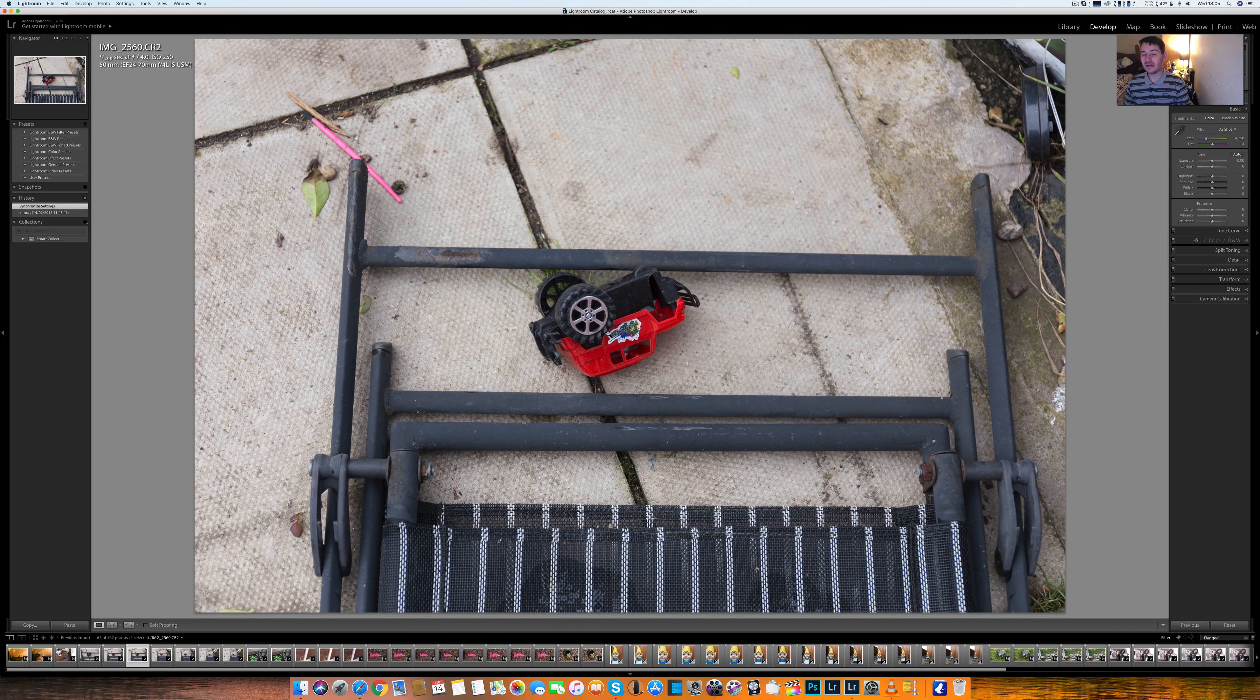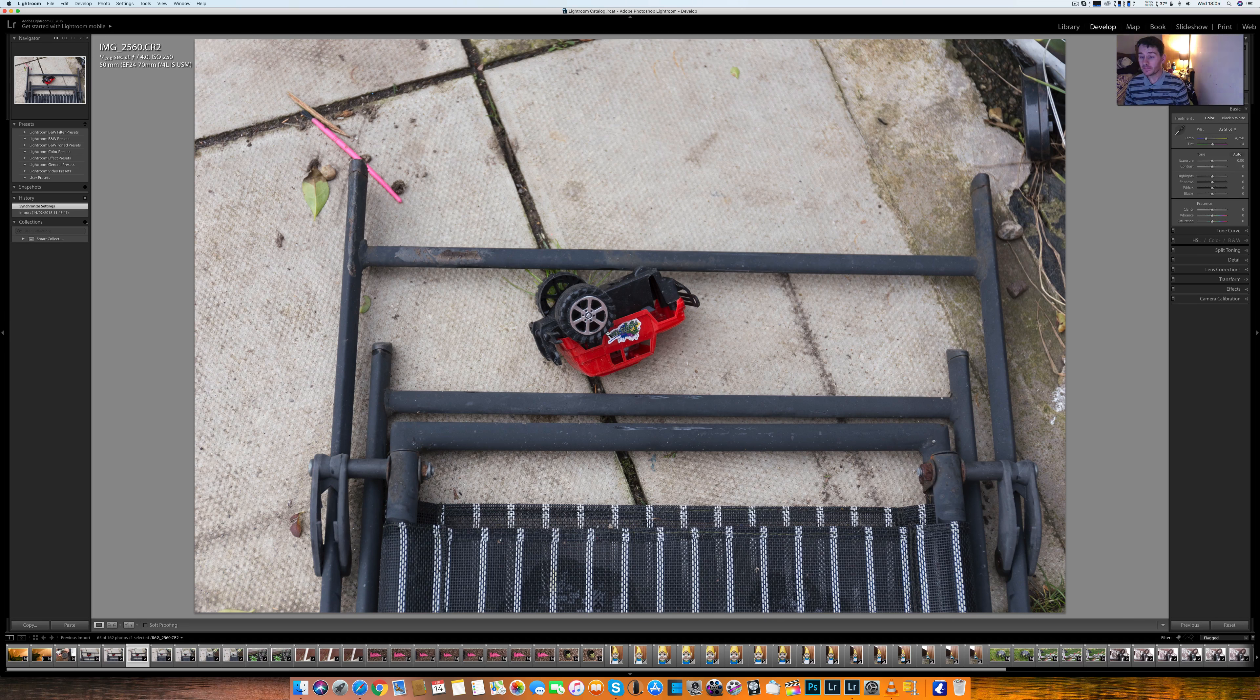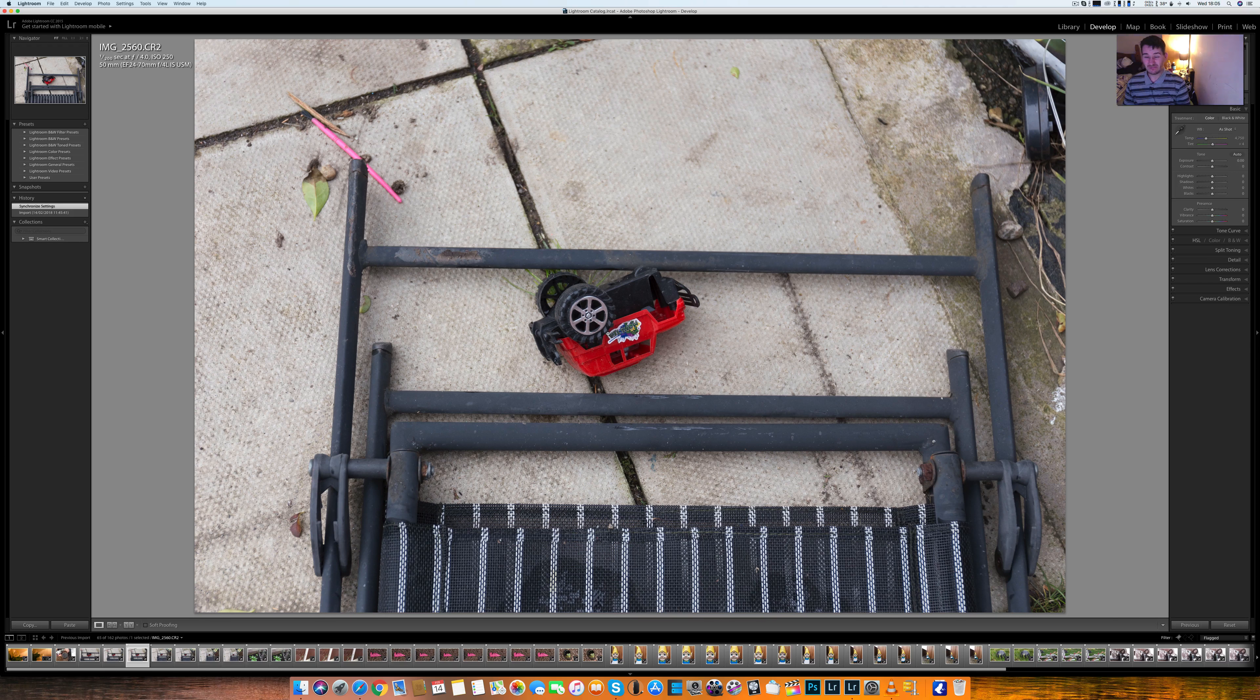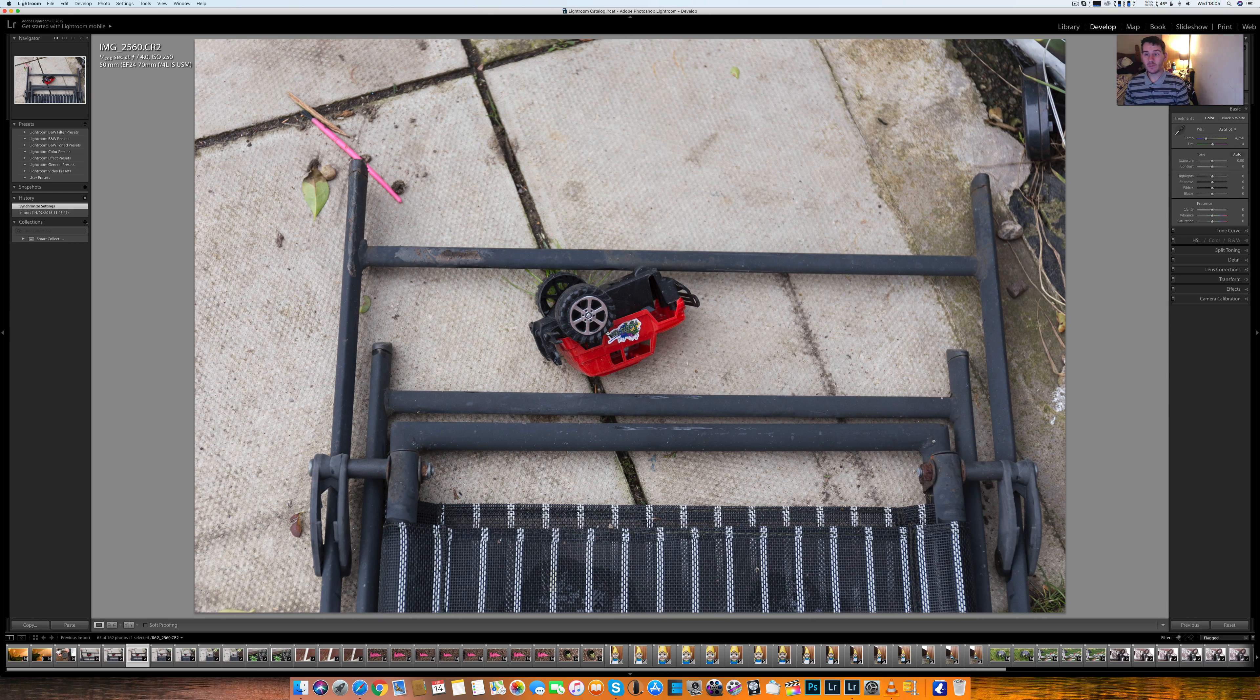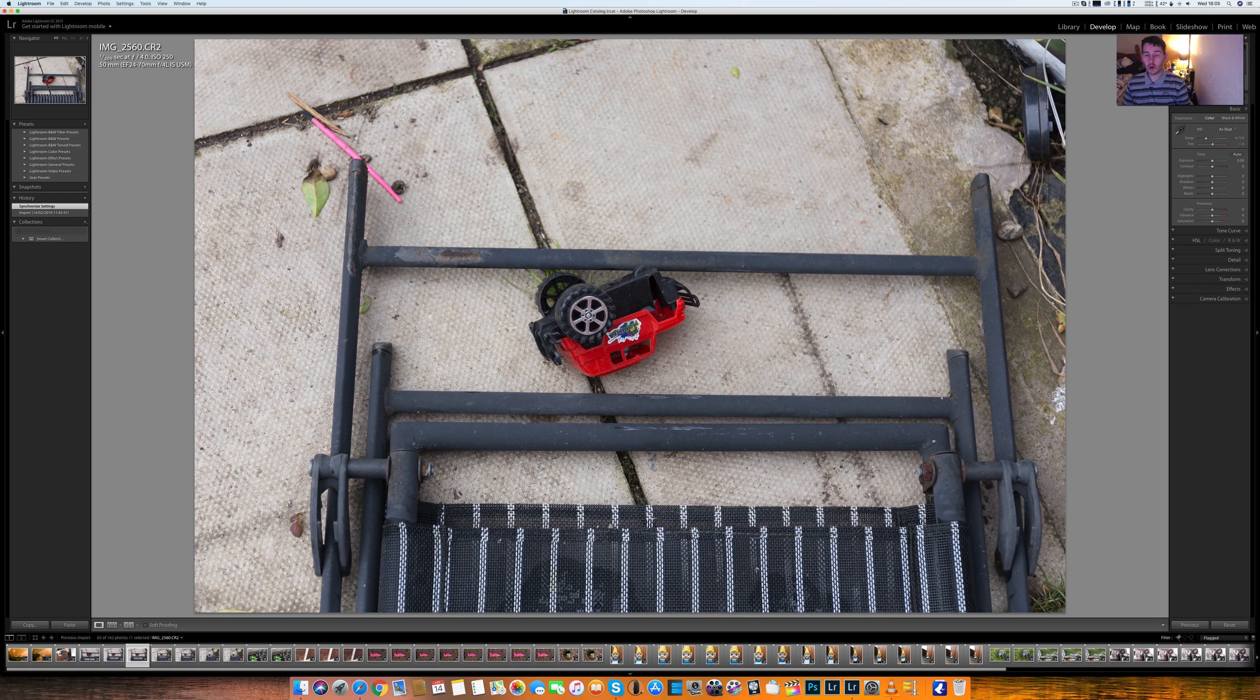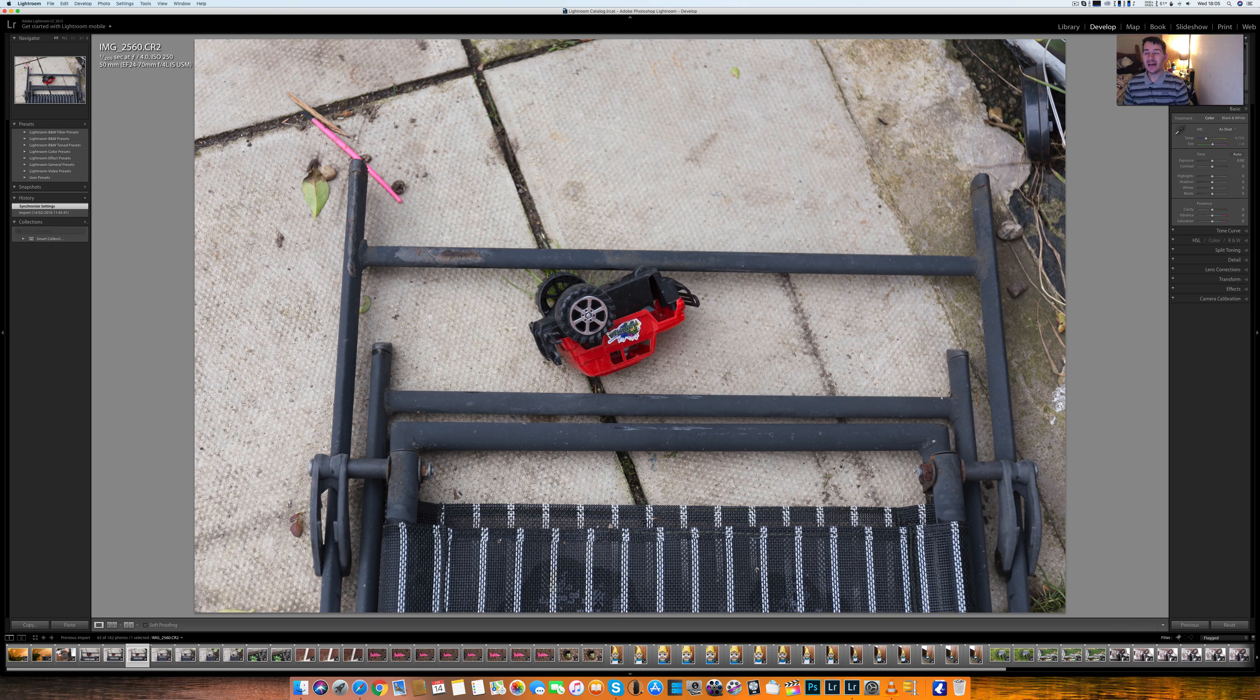Now I would say out of the box that overall sharpness, the Tamron was sharper, definitely, than this lens. But this lens is sharp enough and it's constant at focusing. And basically when I put it on my 6D it just worked out of the box. I put it on my 80D, it worked out of the box.